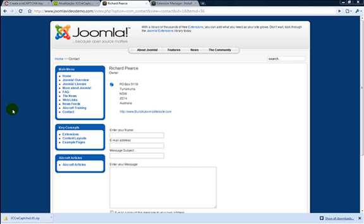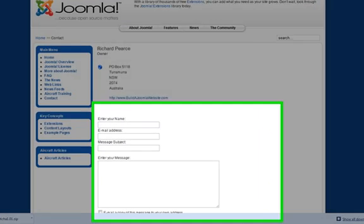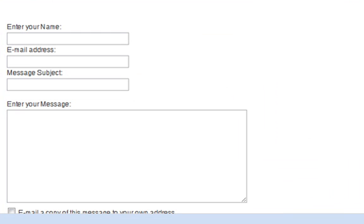That's a bit of a shame as the Contacts component that comes with Joomla 1.5 provides an easy way to create simple forms. So here's a way around this using a free extension. This lesson assumes you know how to use the Contacts component and that you already have a working form. If you don't, search around for an answer to this first or check out the tutorials on our site. The standard form looks a little like this one.